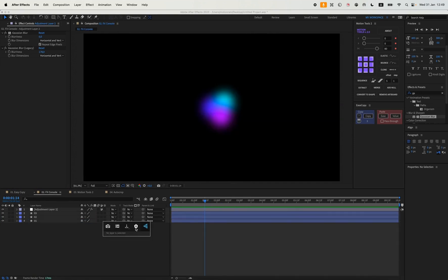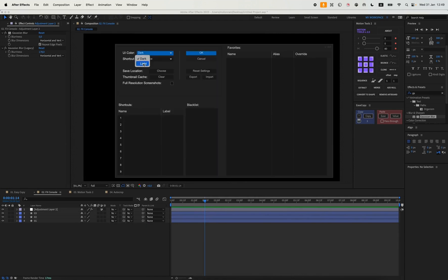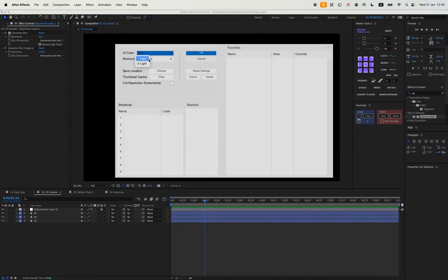We can also just go into the settings, for example, change to a different color or customize it to our liking, so to speak. Or you can choose different key combinations if the default ones don't work for you to make using this plugin more convenient.